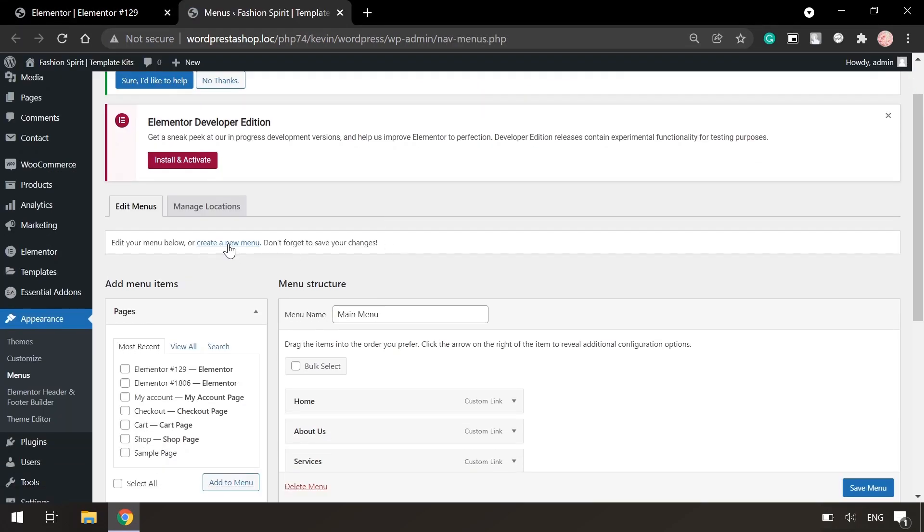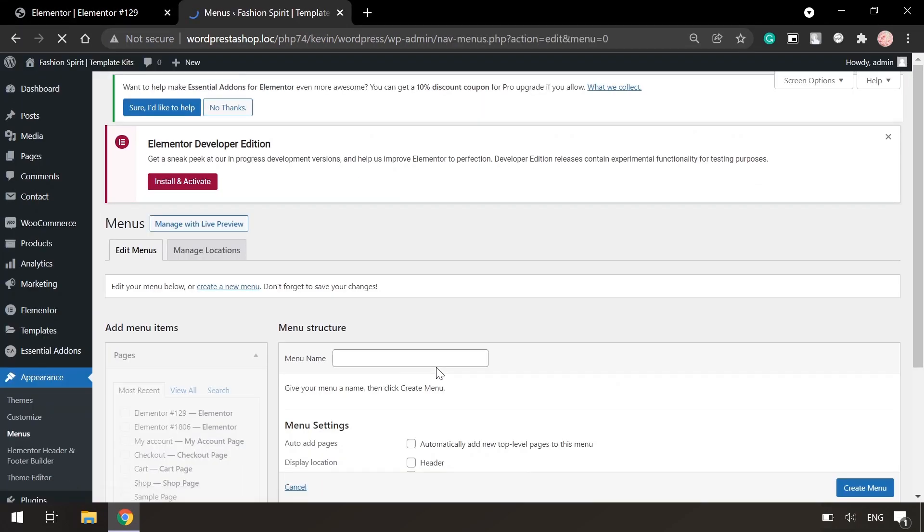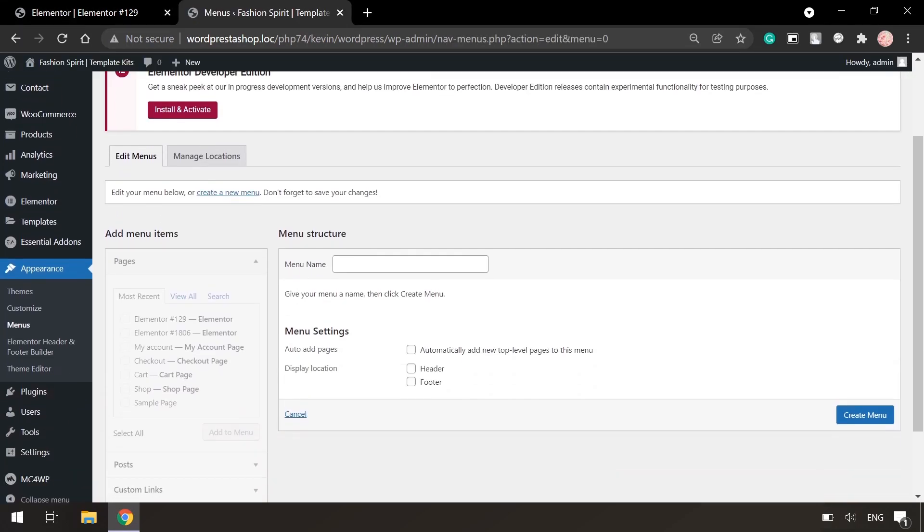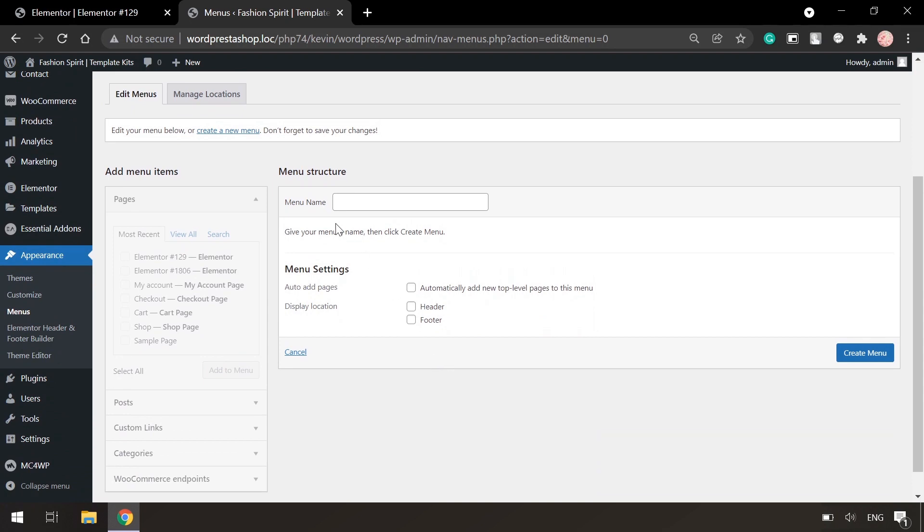Here we click on create a new menu button and we can give a name for the menu like new menu and click to complete.